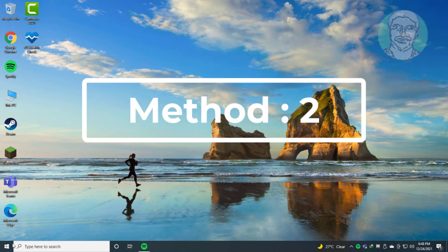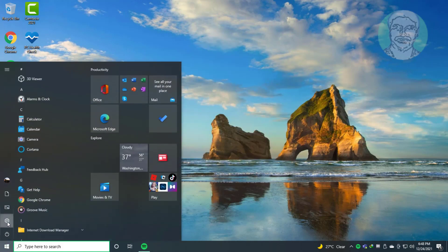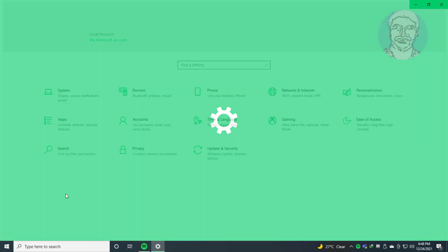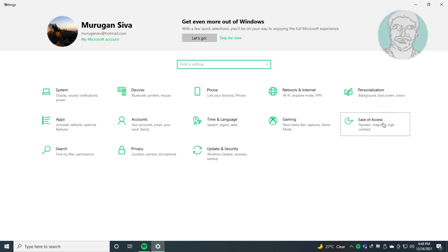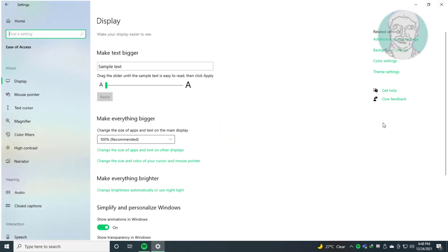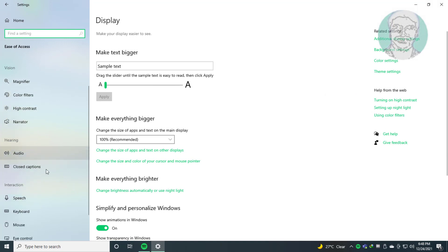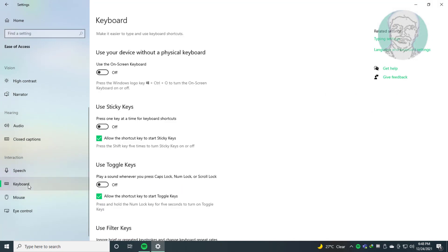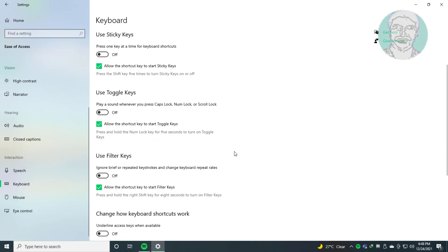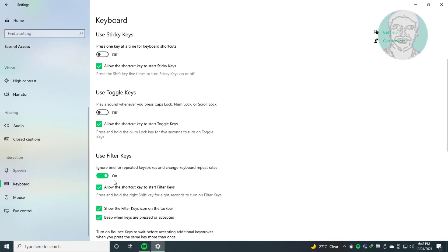Second method: click Start, click Settings, click Ease of Access. Click Keyboard. Turn on Filter Keys if it is turned off, or turn off Filter Keys if it is turned on.